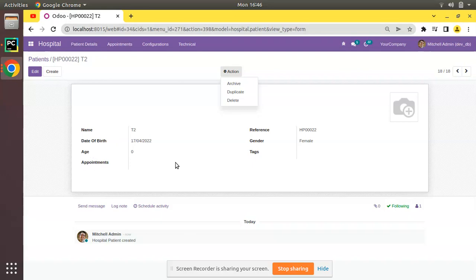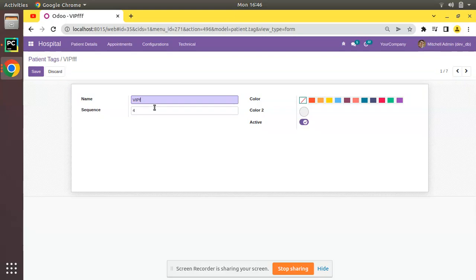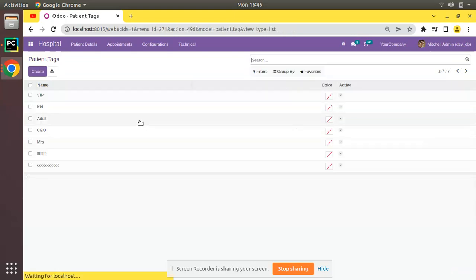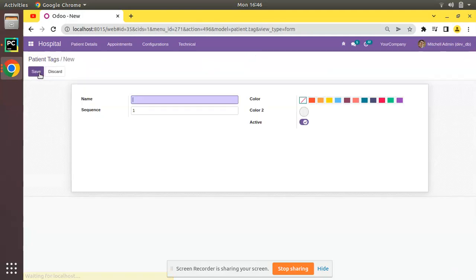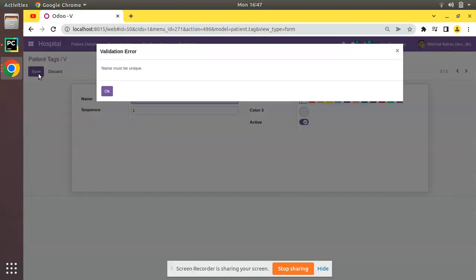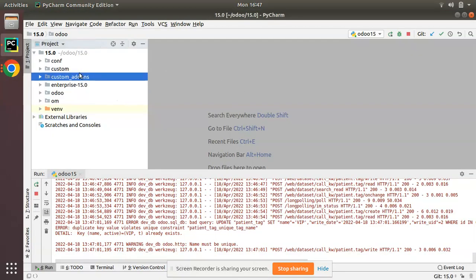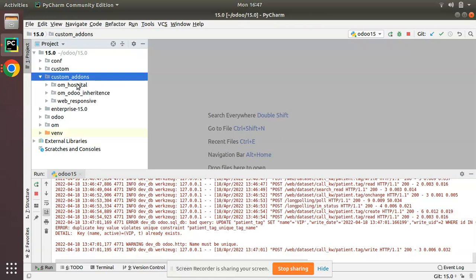On clicking duplicate, the copy method gets triggered, copies the values from the current record, and creates a new record. Now let's see how we can overwrite the copy method in Odoo. I'll navigate to the configurations menu where we have the tags. We recently added unique constraints for the patient tag name. If I try to create a new tag with the same name 'VIP' and click save, you can see we receive a validation error that name must be unique.